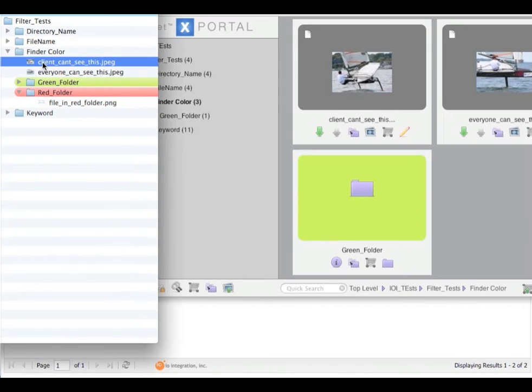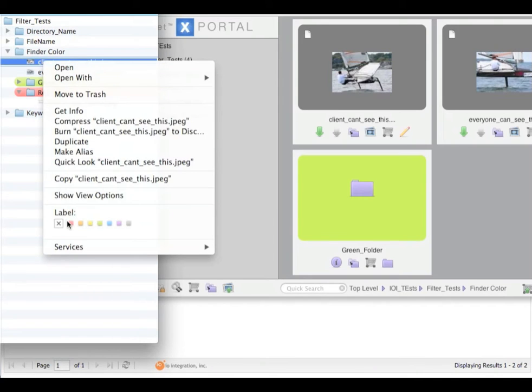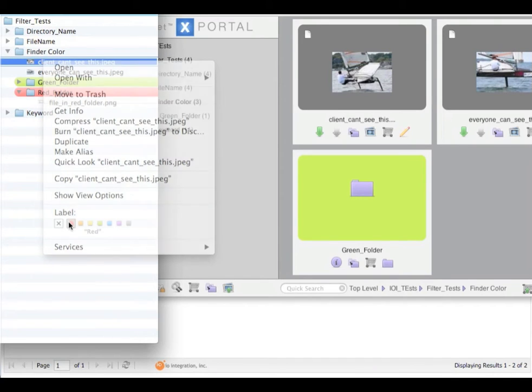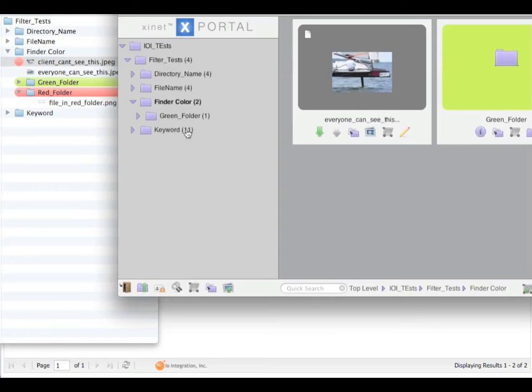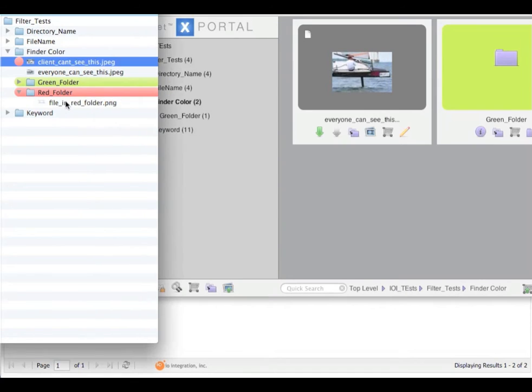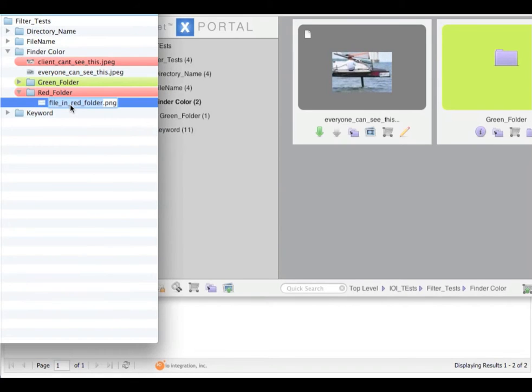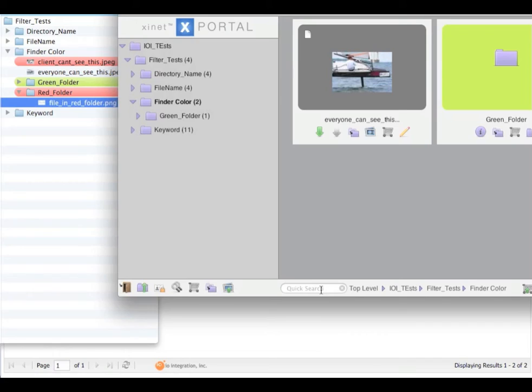If you go into the finder, change your finder colour here, change this to red, refresh my portal page, that file will have disappeared. What you can also see is that this is hidden in the search results also.